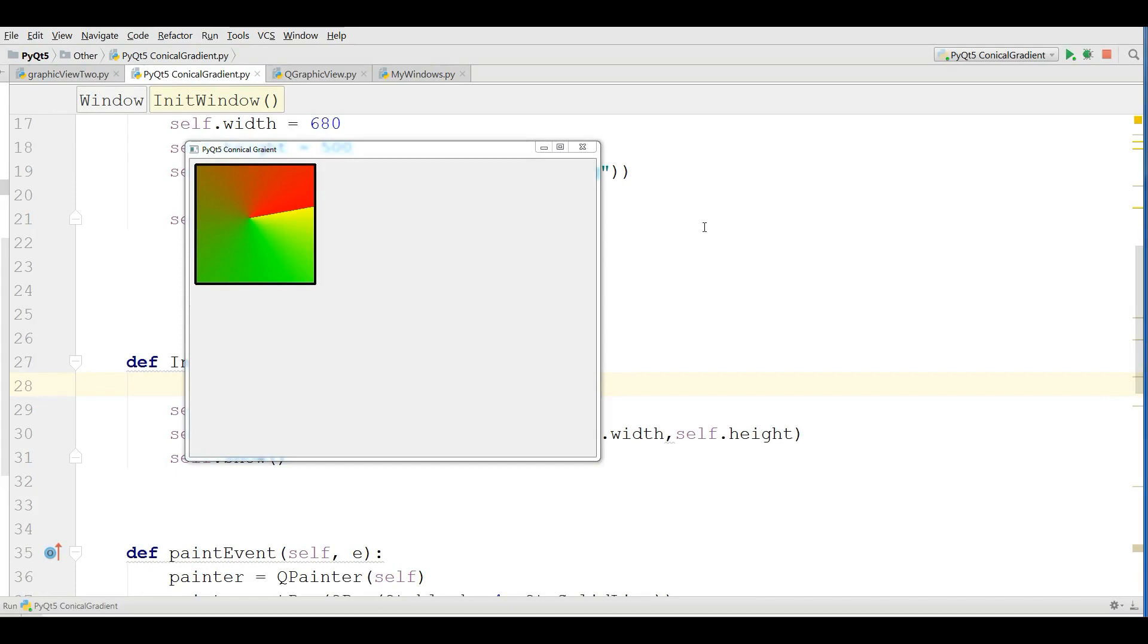Hello friends, I'm Parvez and this is our 45th video in PyQt5 GUI programming.